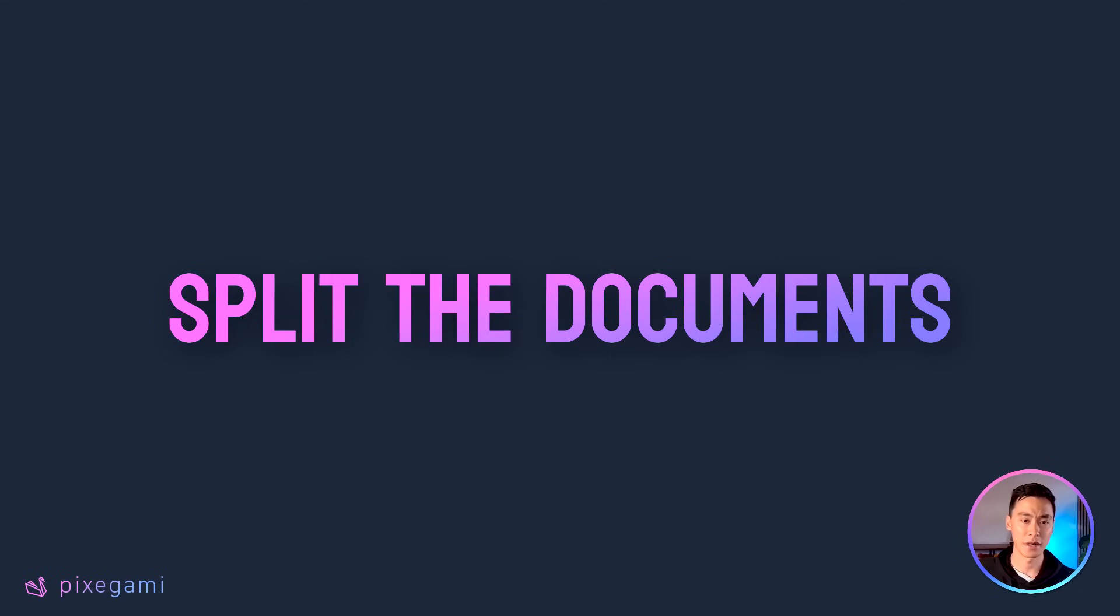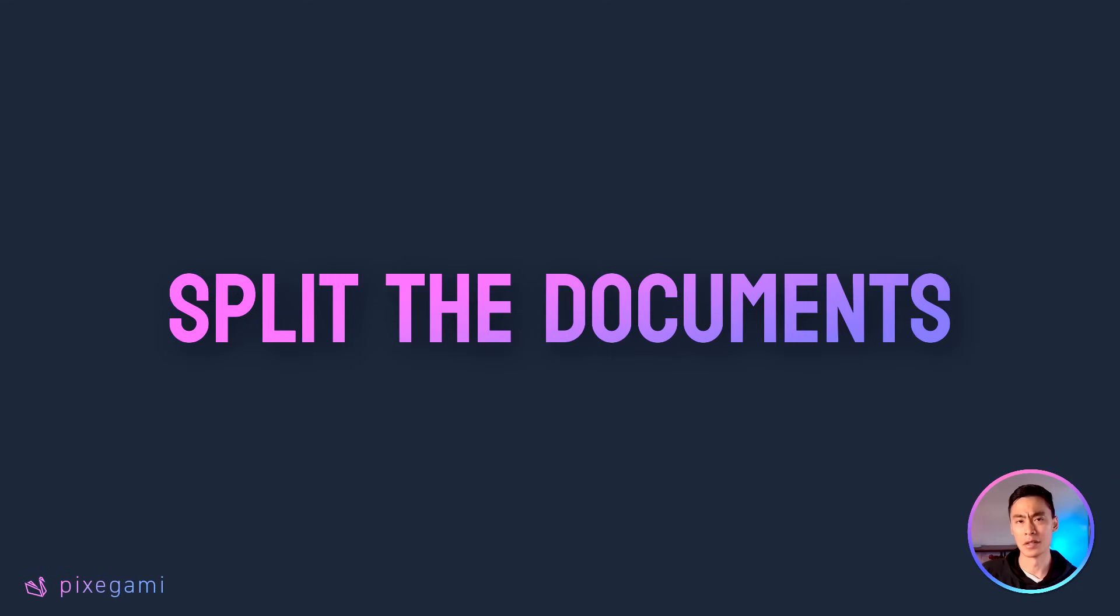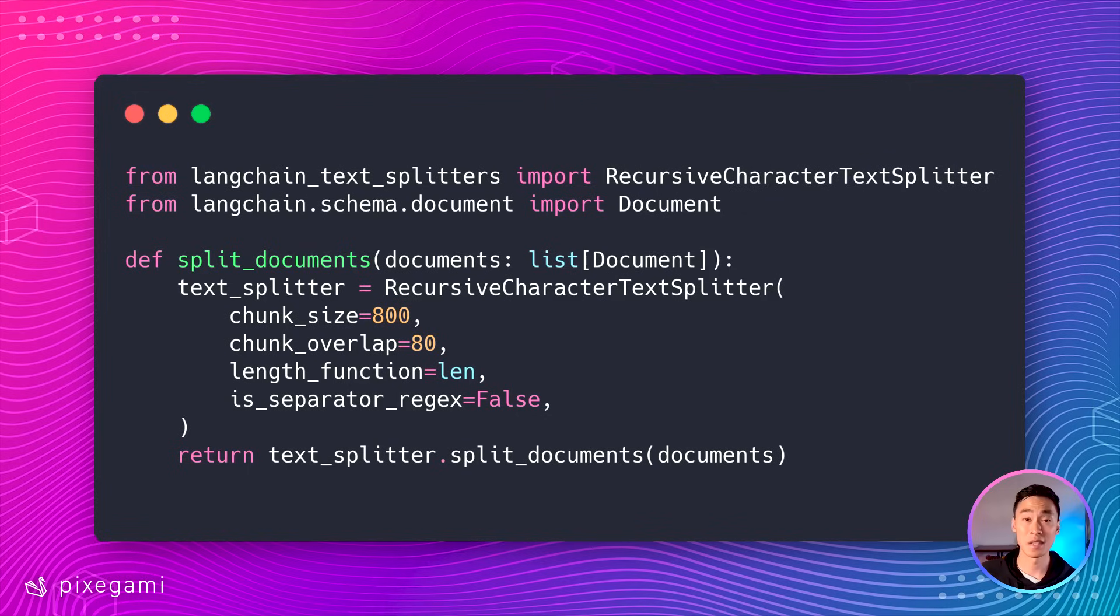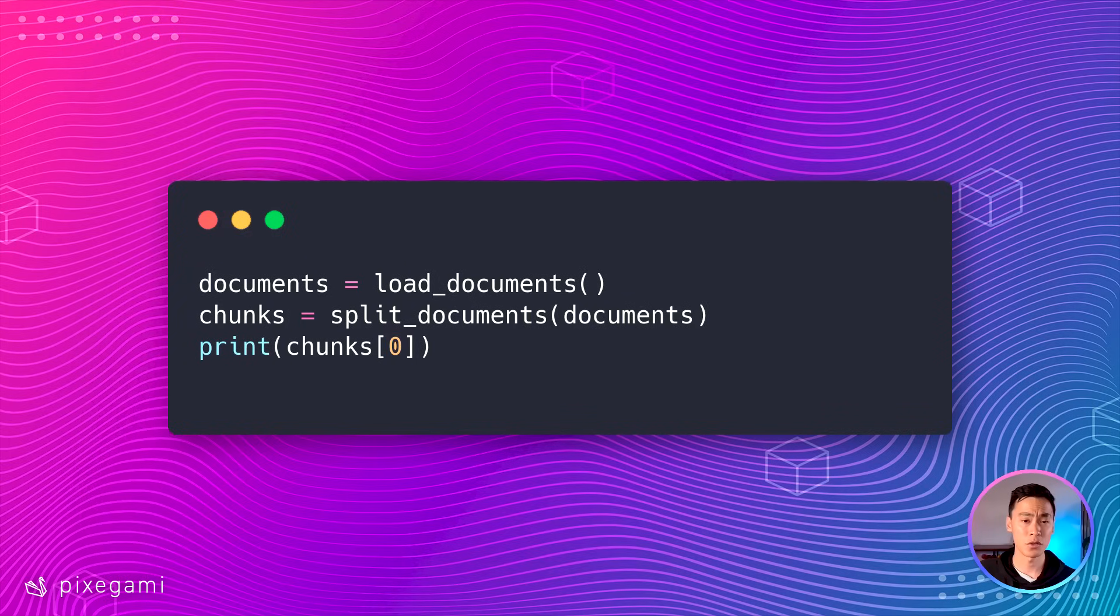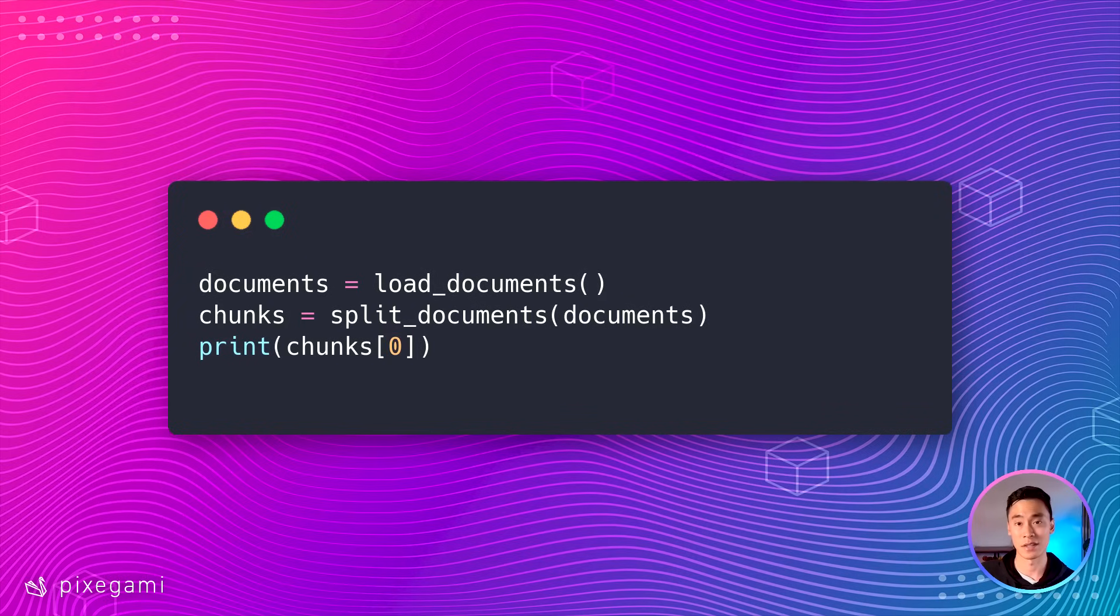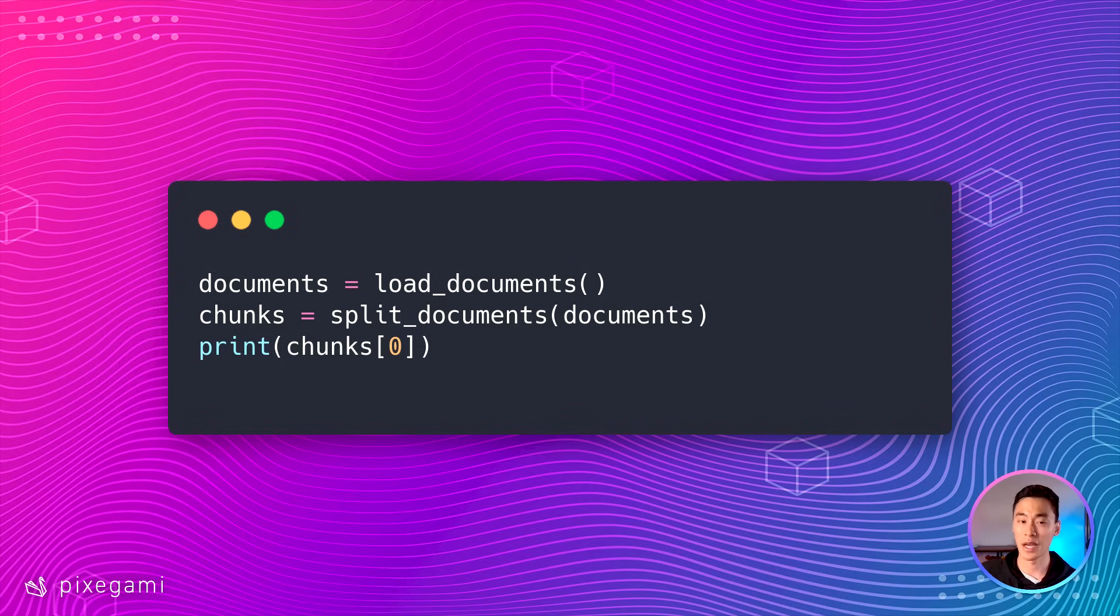Our next problem is that each document or each page of the PDF is probably too big to use on its own. We'll need to split it into smaller chunks. And we can use Langchain's built-in recursive text splitter to do exactly that. After you run that on your documents, you'll find that each chunk is a lot smaller. So this is going to be handy when we index and store the data.